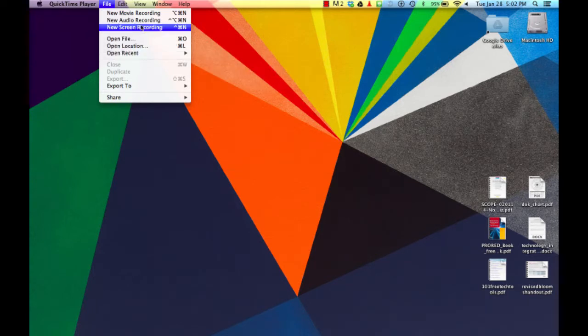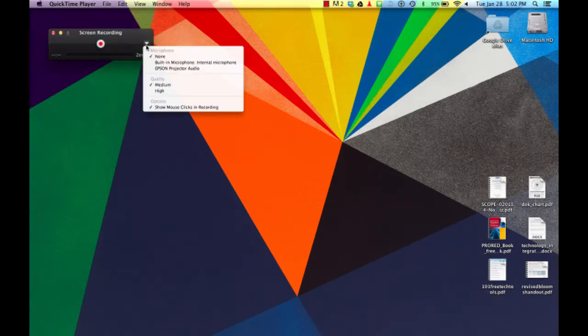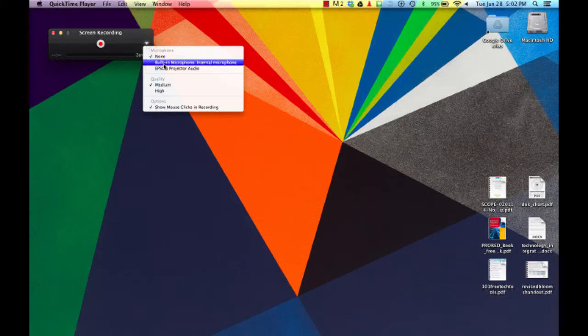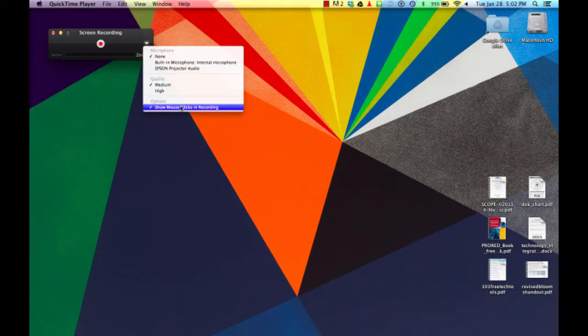What's worth noting is that the new screen recording allows you to set a number of options for either using your built-in mic or using another microphone, selecting the quality of the video, and then also highlighting where mouse clicks appear on the screen.